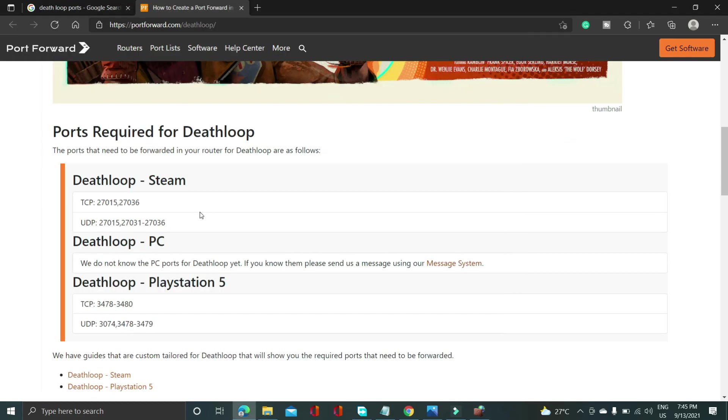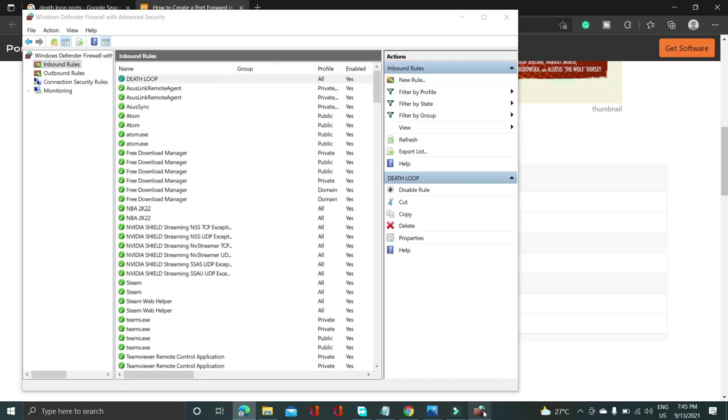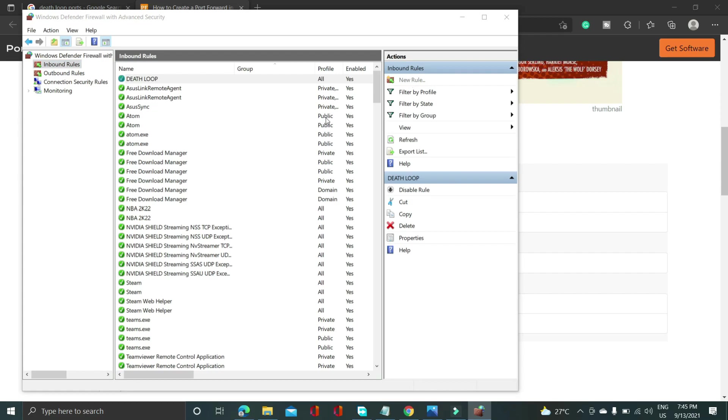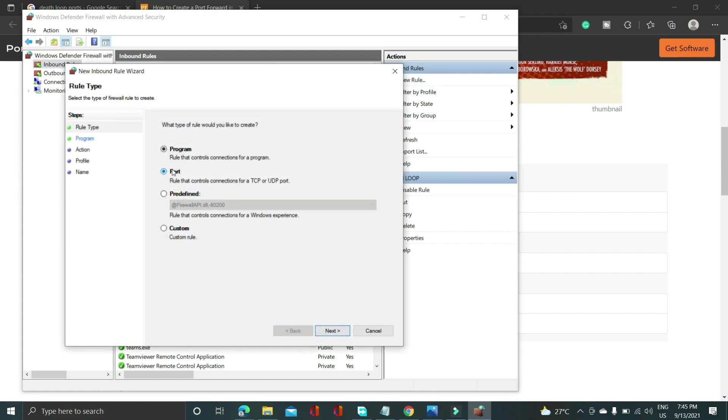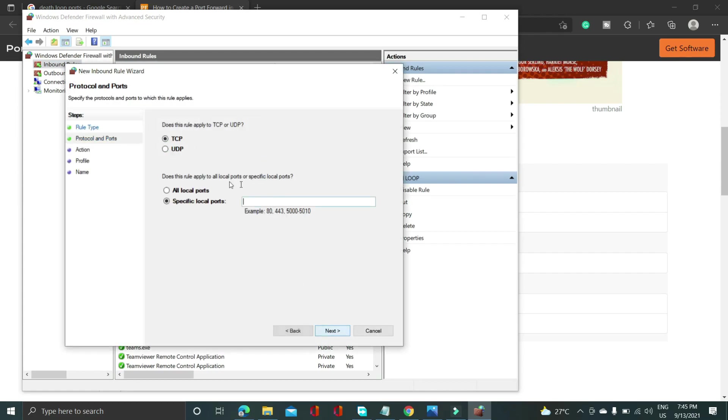Now you again have to create a new rule. But before that just copy the UDP ports from the description of this video. And once you have done that again open inbound rules and in inbound rules go to new rule. And again select port and this time instead of TCP ports select UDP ports. And paste the UDP ports from the description of this video here.